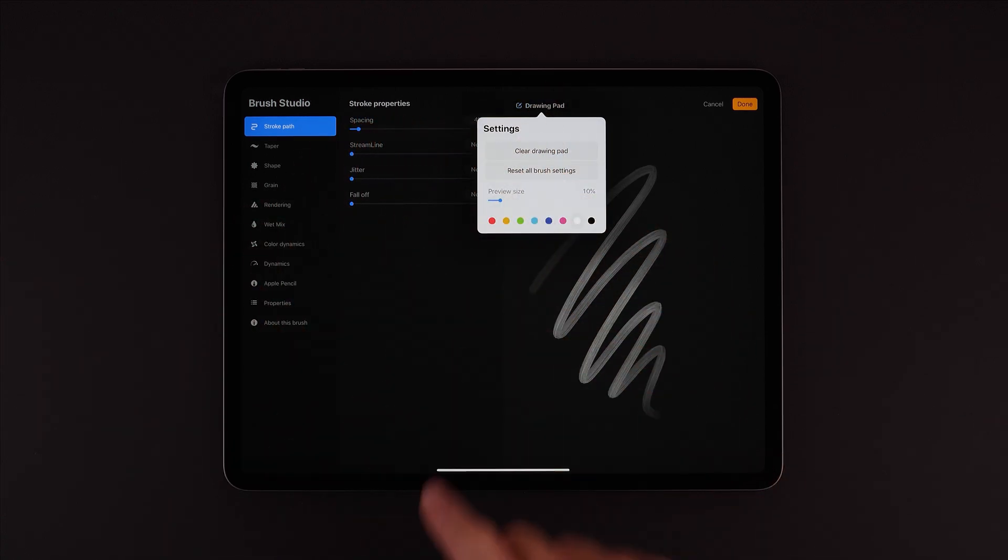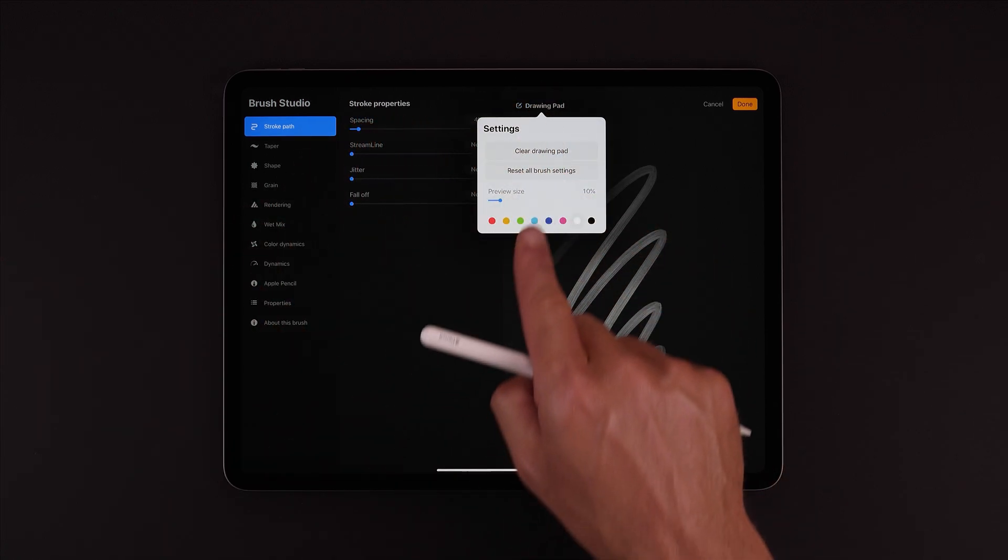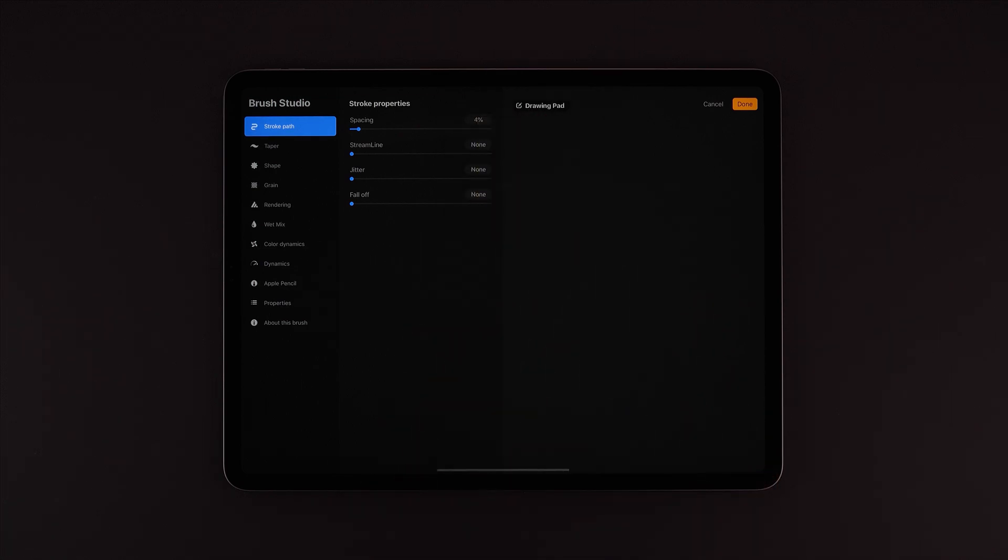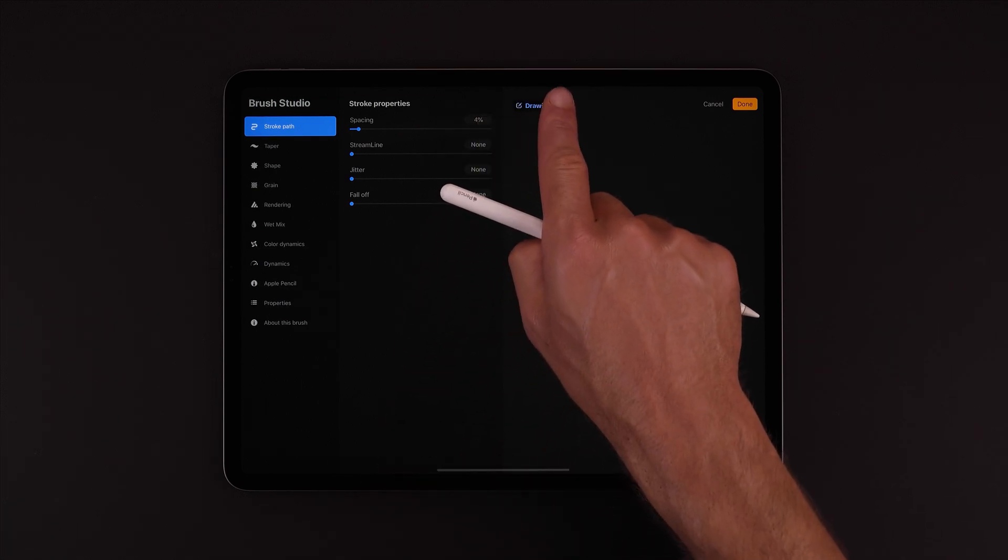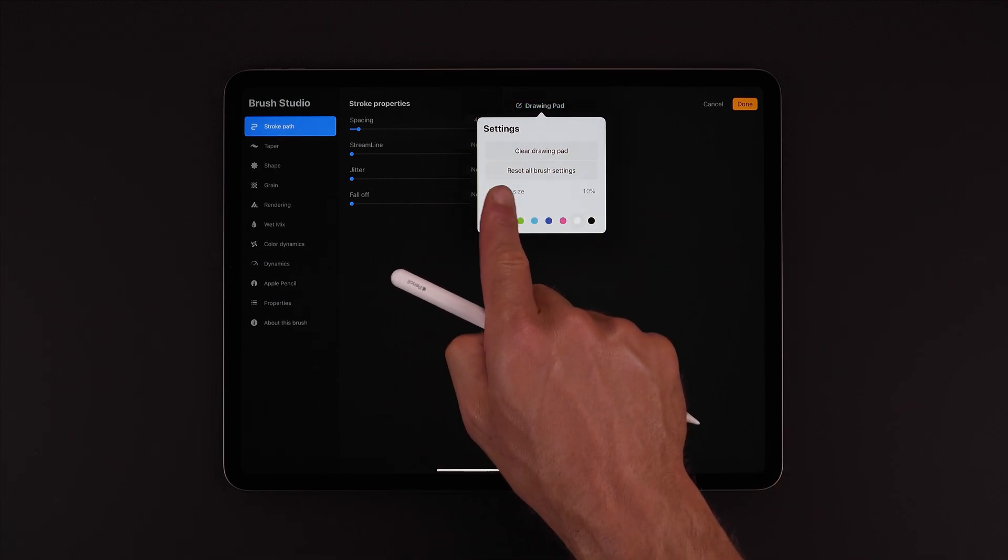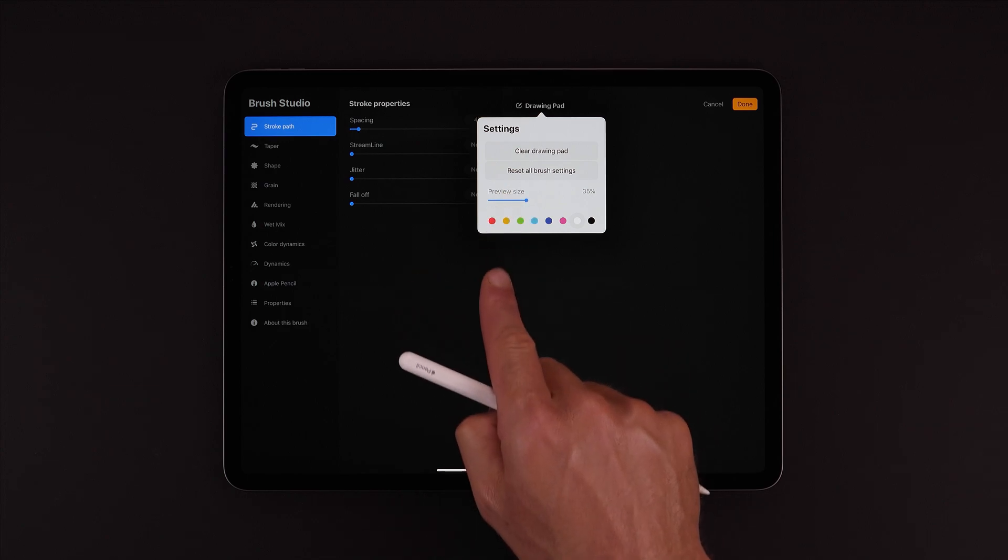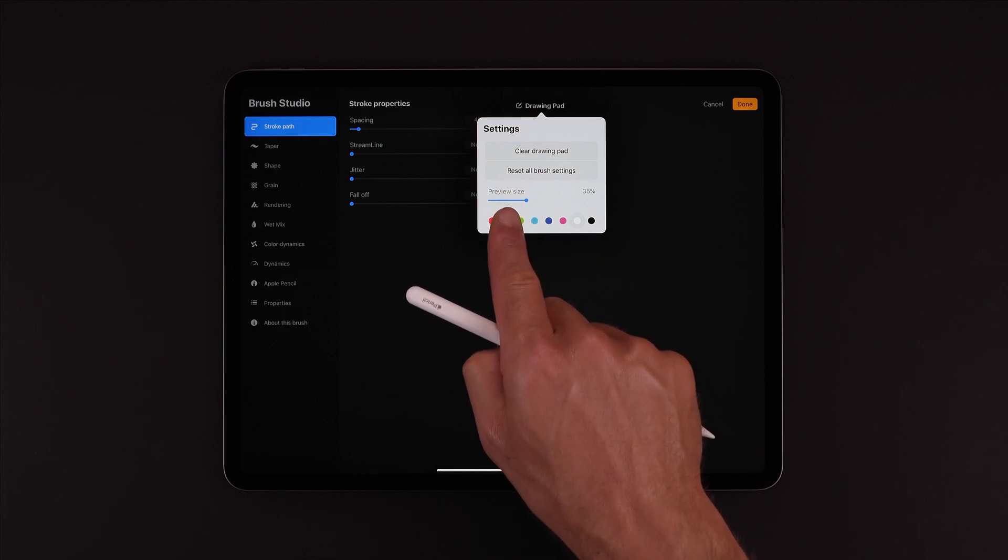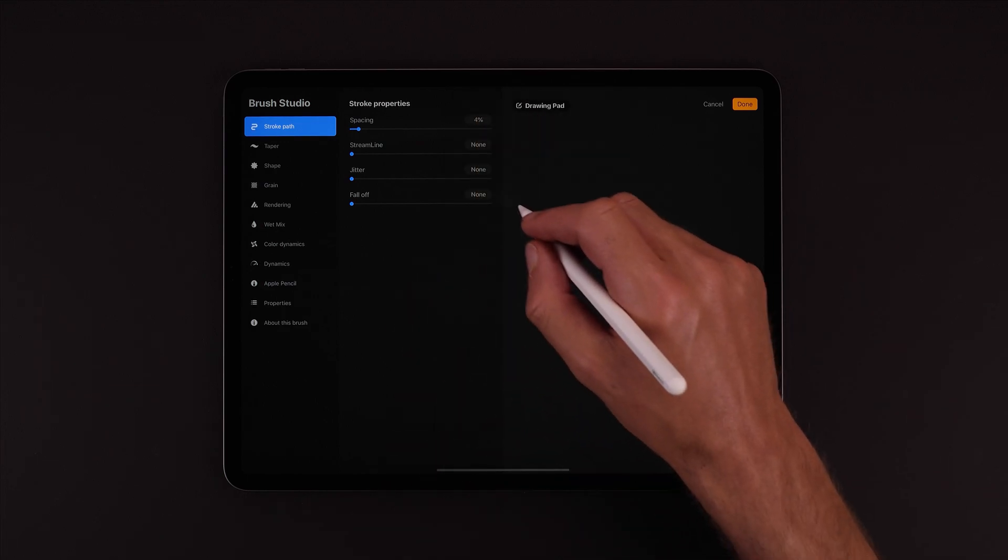Here we have some options for our drawing pad. We can clear the pad, we can reset any of the edits that we make to the brush, we can change the size of our preview brush, and some colours for our brush. Orange is nice.